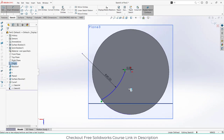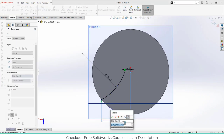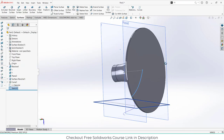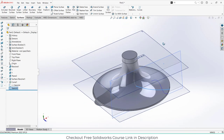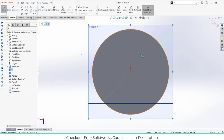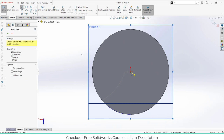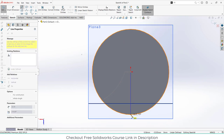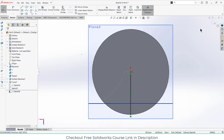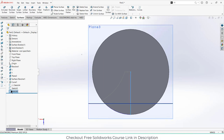Now select the top plane and draw a simple line. Press escape and exit the sketch mode.